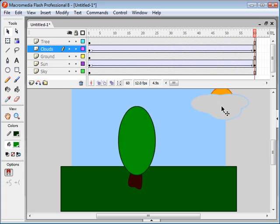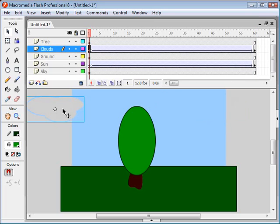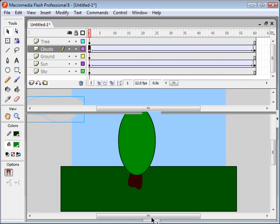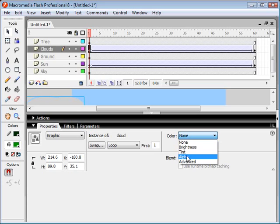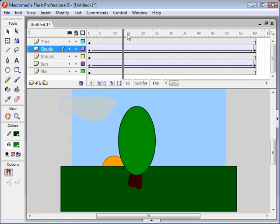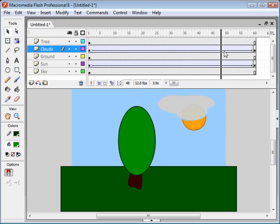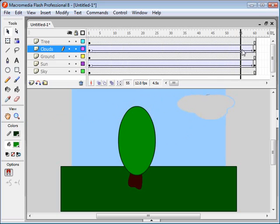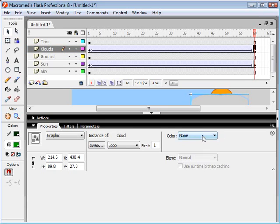Now, how do we do that? Well, since we've already animated this cloud, if I just select it here on frame one and make it transparent, you'll notice that by the time it gets over here, it's become fully transparent, or it's become fully opaque again. So we want to select the cloud on both keyframes and make sure that the transparency is the same.